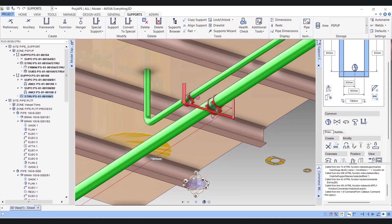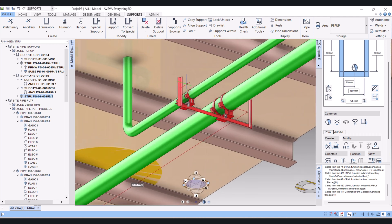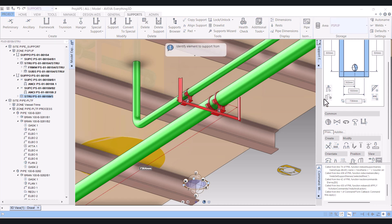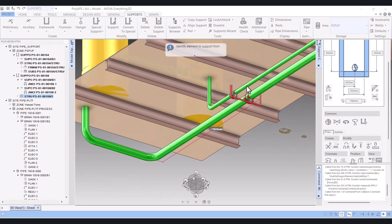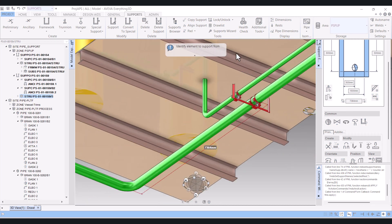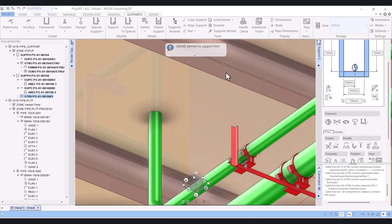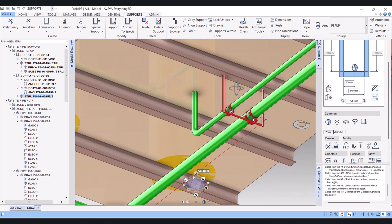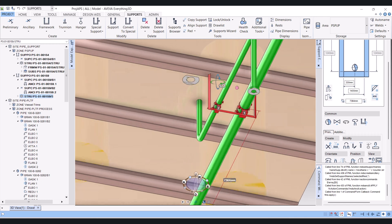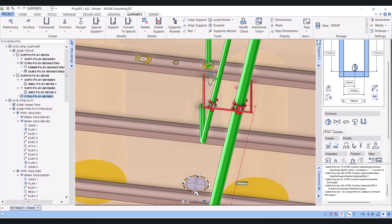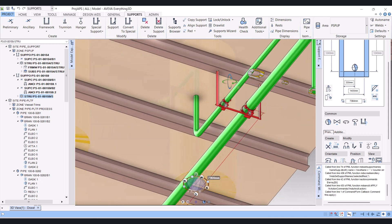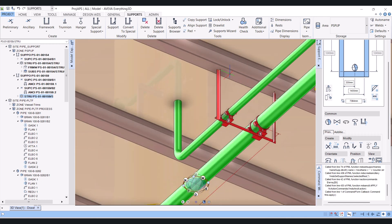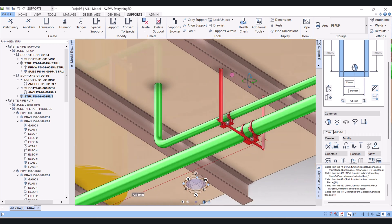And we have to extend this member up to this portion. For that we have to click here Build By and select this structure member. Now the support structure member is extended up to the beam.